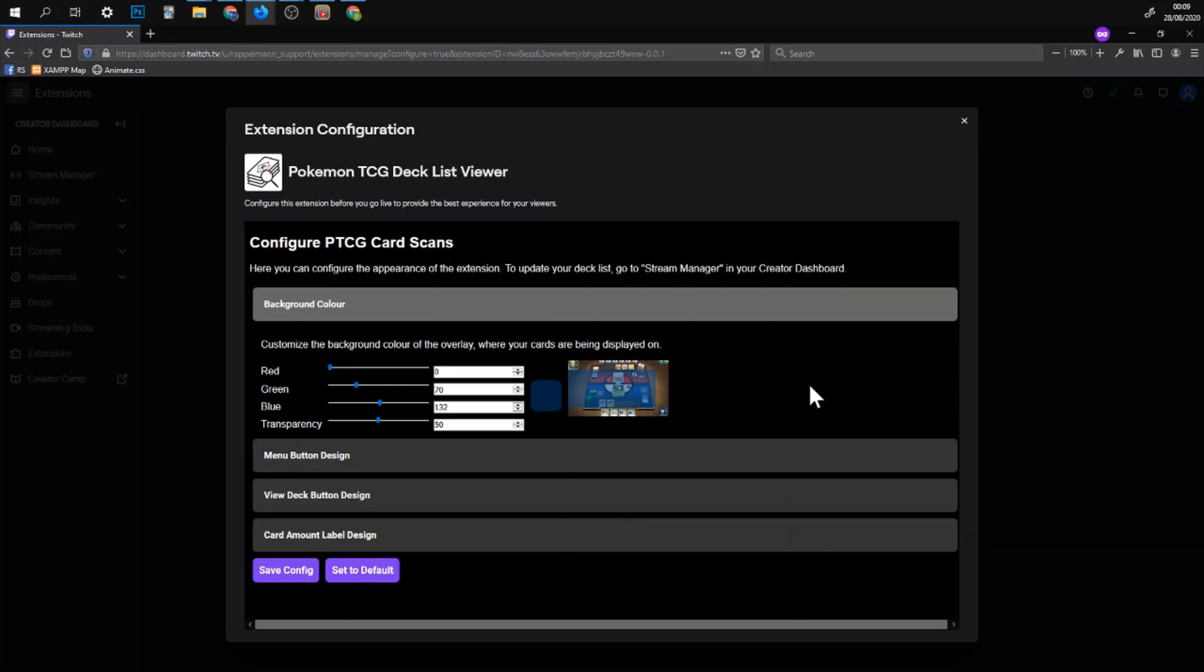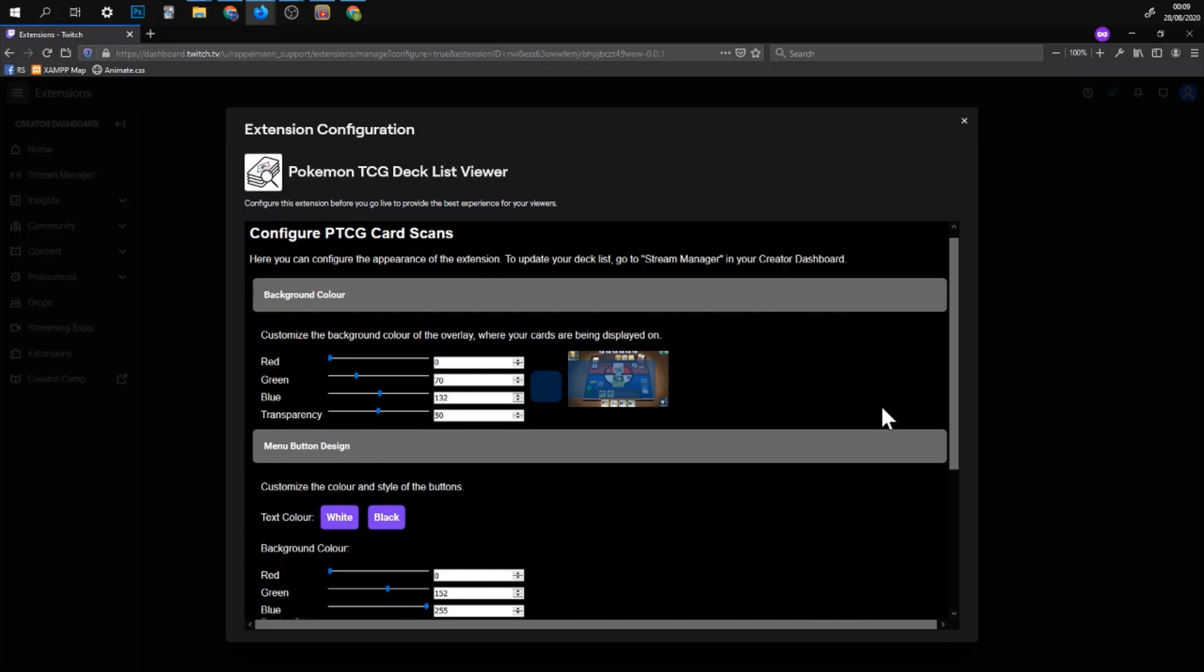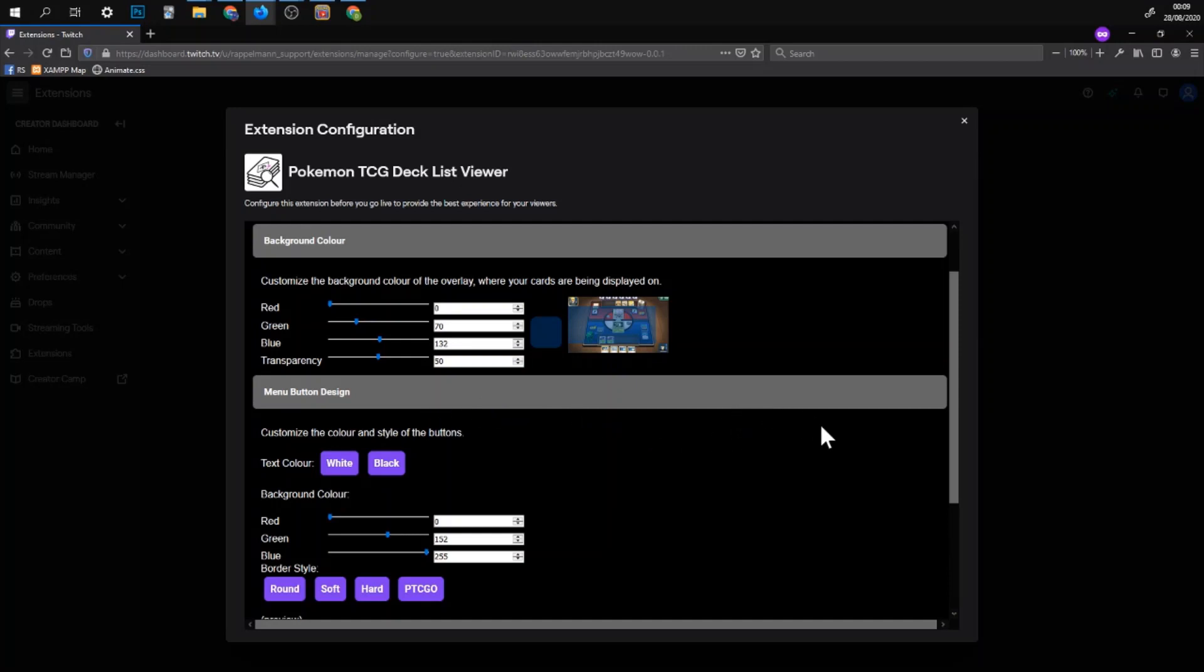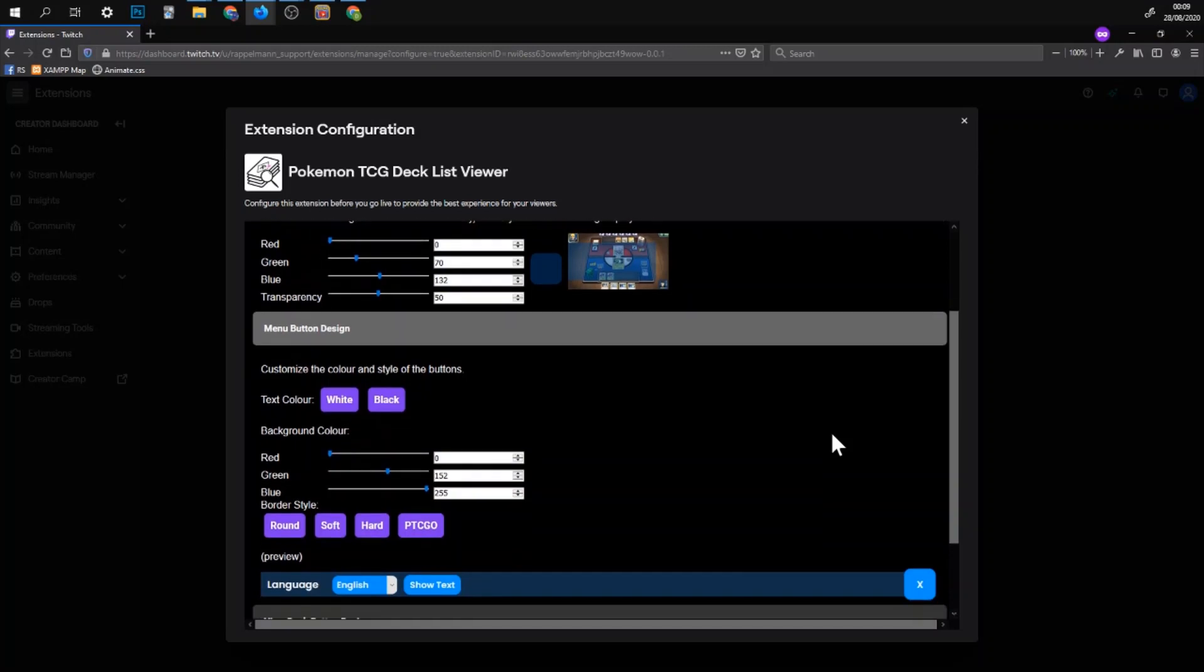One is the background color on the overlay so the window will have some kind of background color. You can match this with your color theme your stream goes with. You can just set the RGB value and the transparency. You can set transparency to zero then it doesn't show anything. You can set it to 50% and it's half see-through.